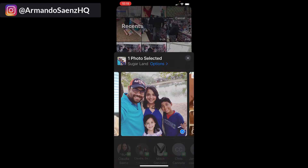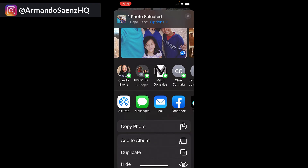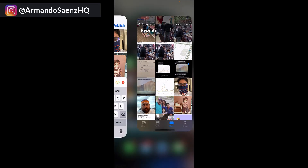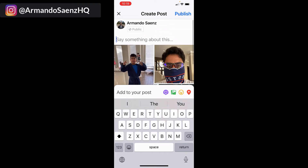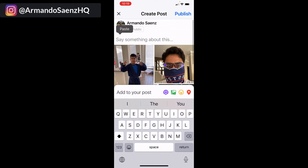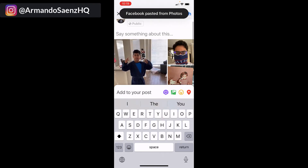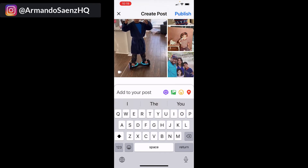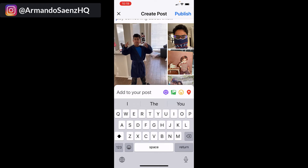If I add a third image, it resizes the images as well. So I copy another one, go back, and paste it — now I have a big video and three images on the side. If you want to change the layout of the post, make sure that the initial video you pick is sized correctly.